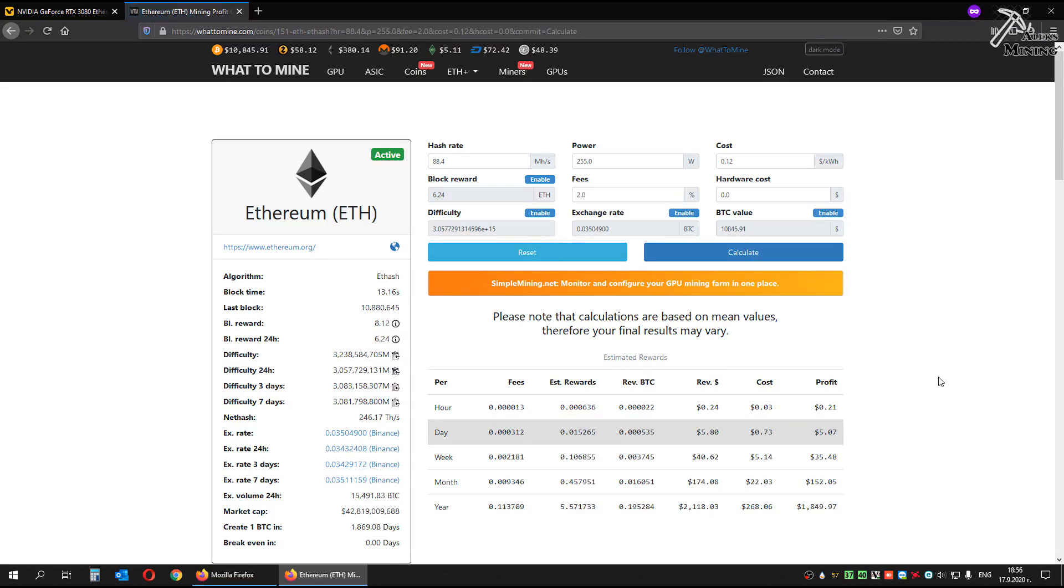We have monthly profit $152. Pretty good for GPU that is costing $699, $700. ROI over investment is under 5 months. But this is 24 hour profits.